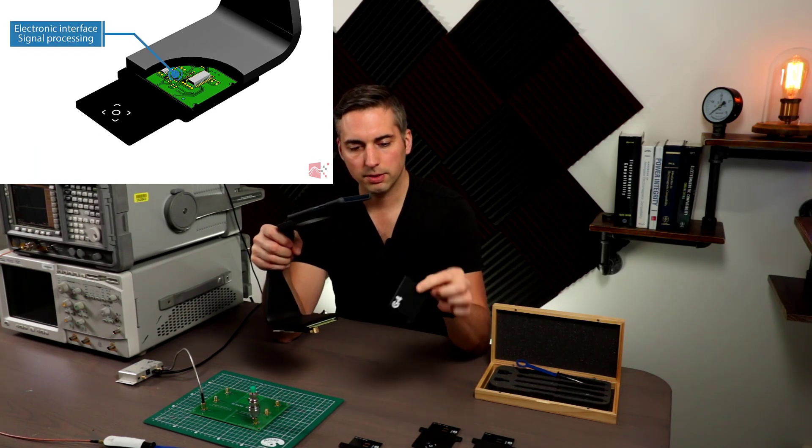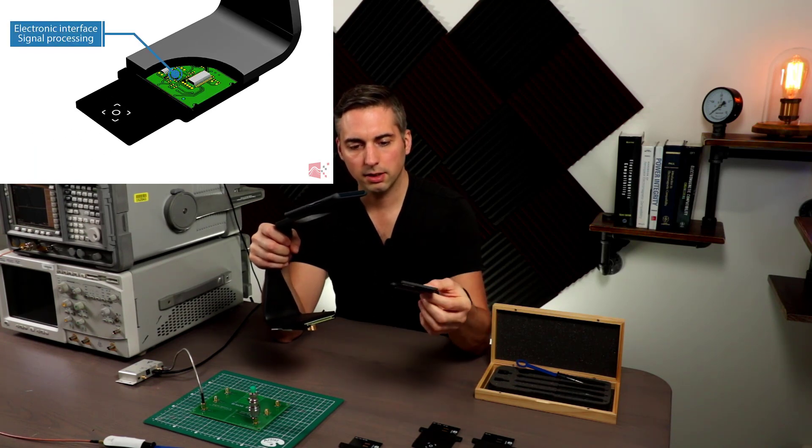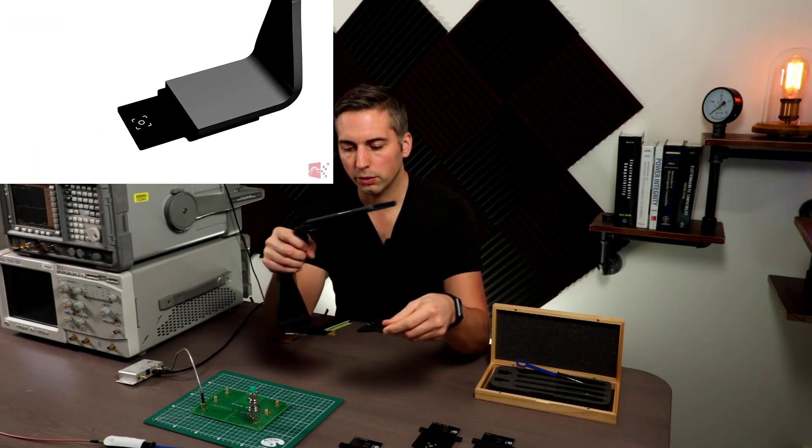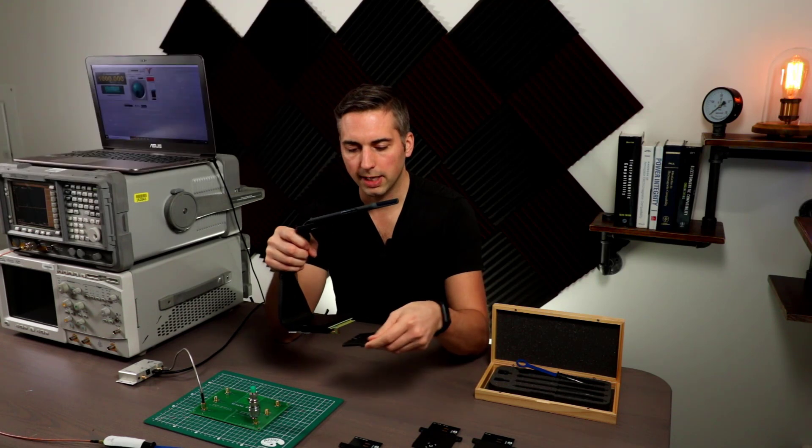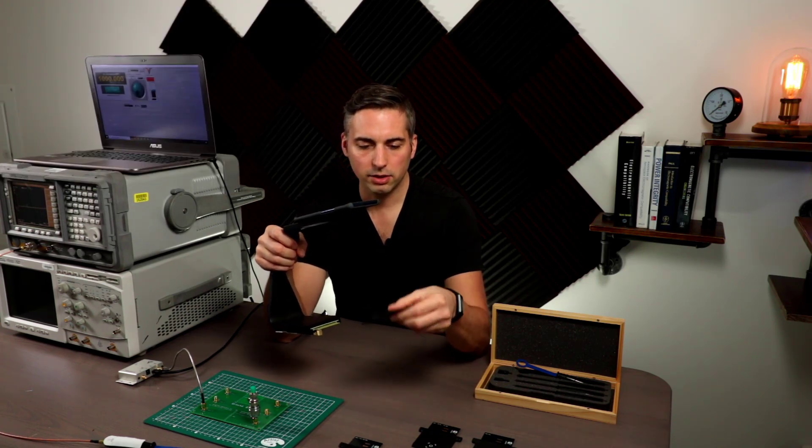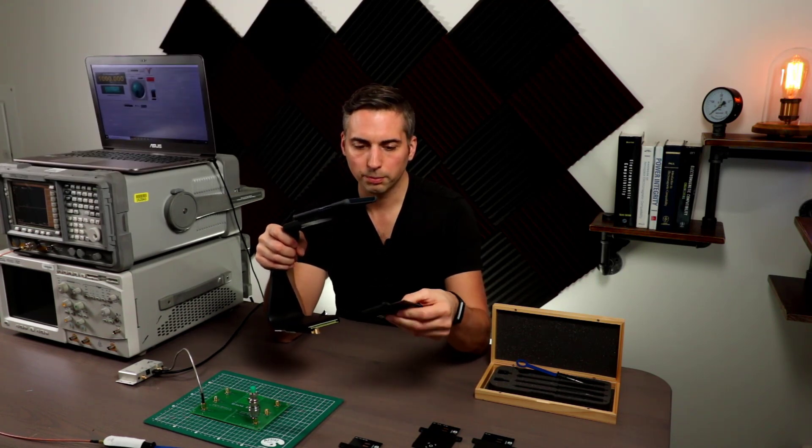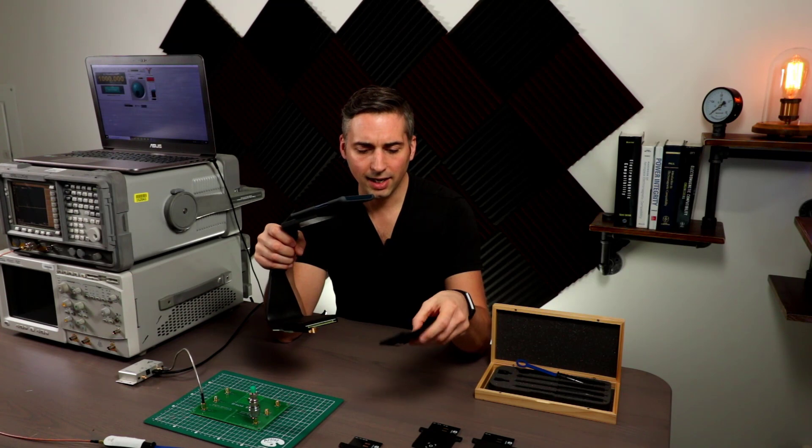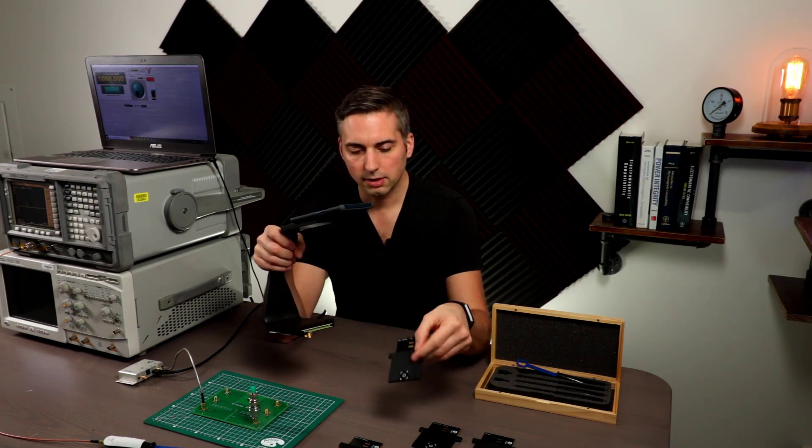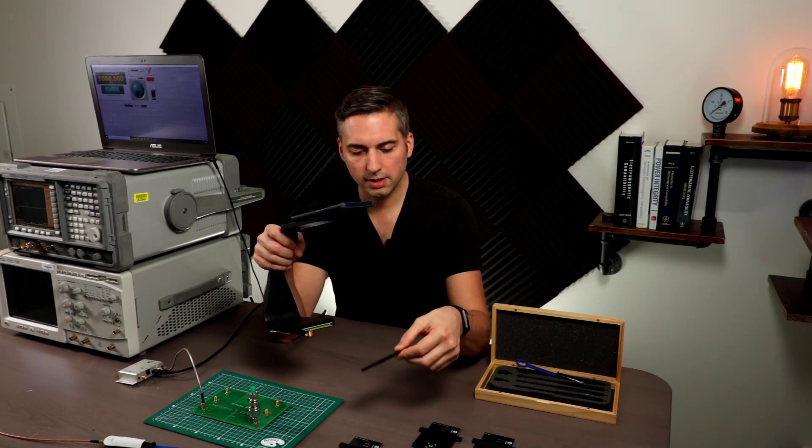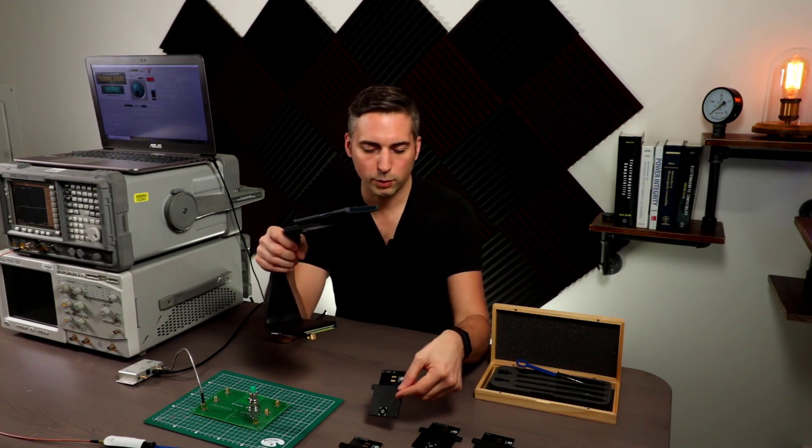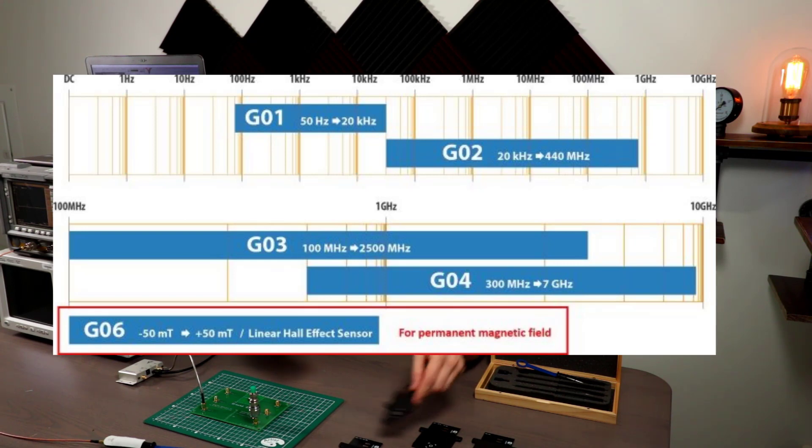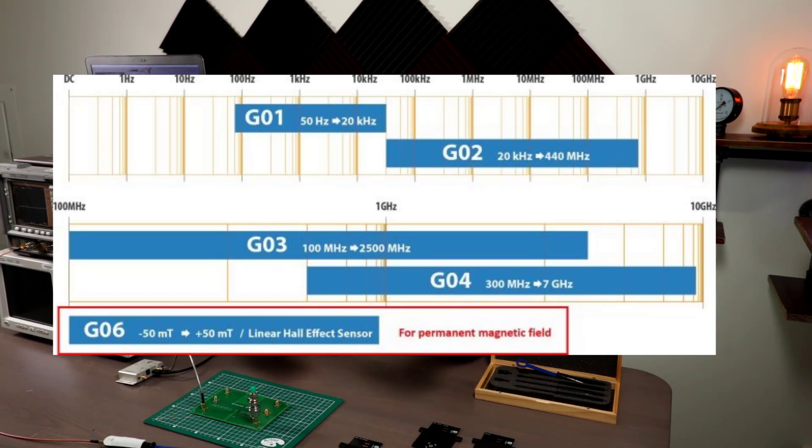It's basically these cards that you can insert in the end here. These are essentially near field probes, and they have different sensitivities at different frequency ranges. So each of them gives a different band that they focus on.